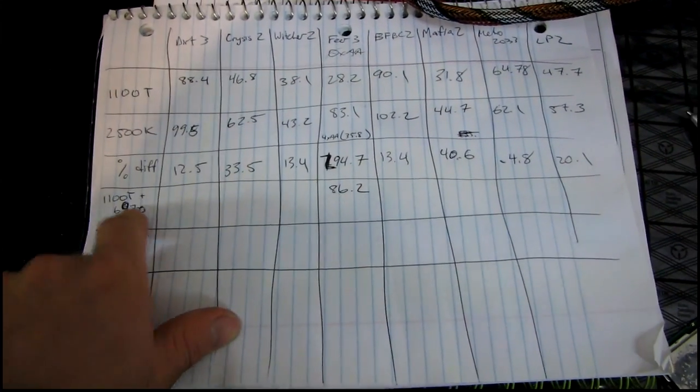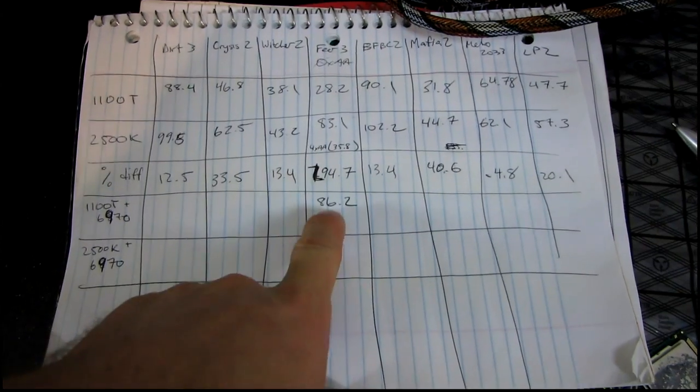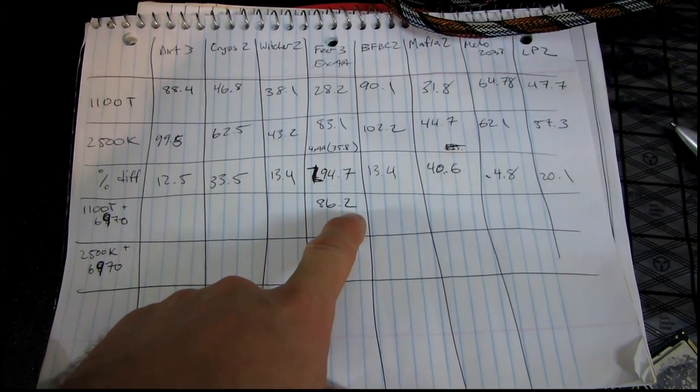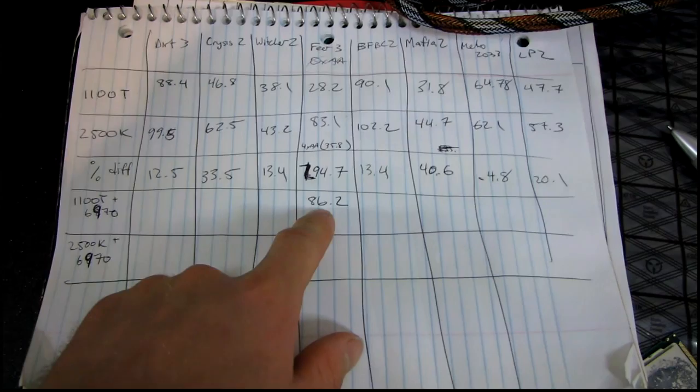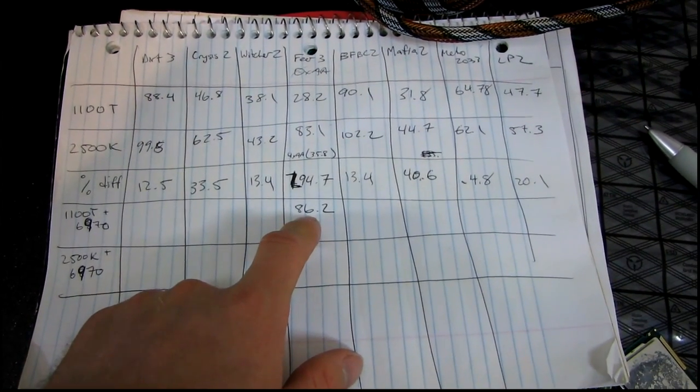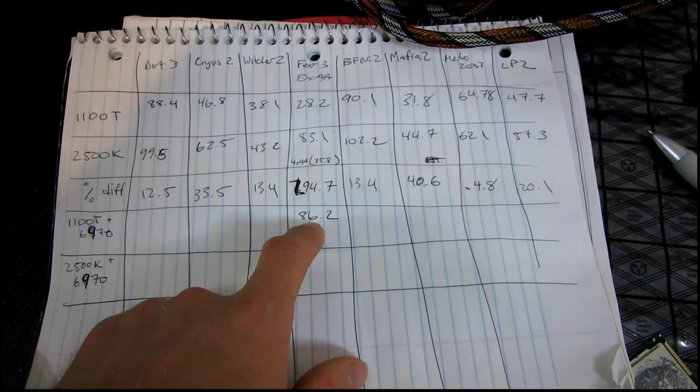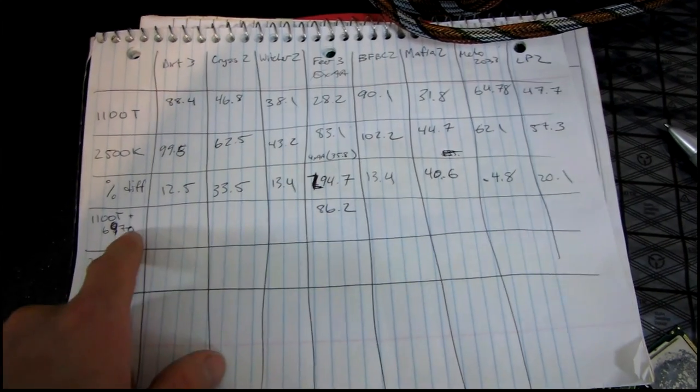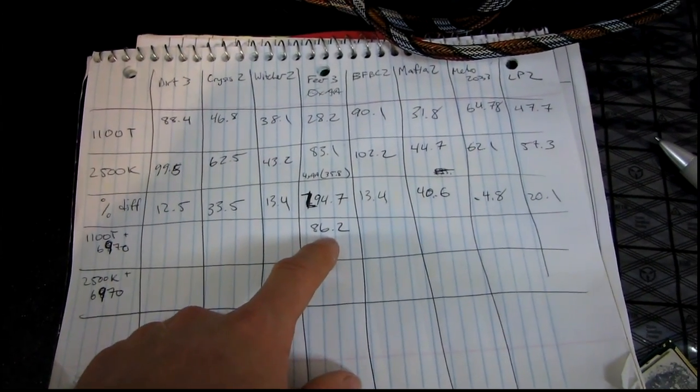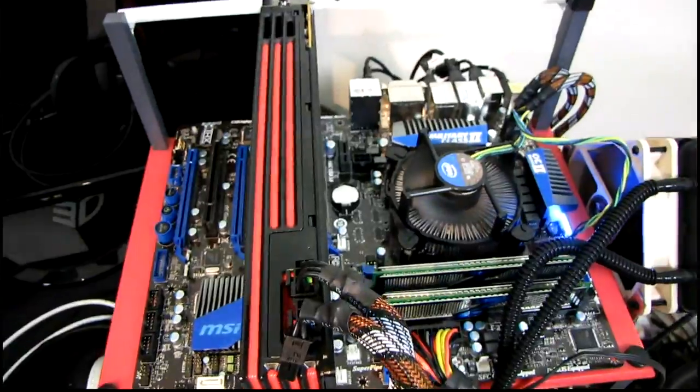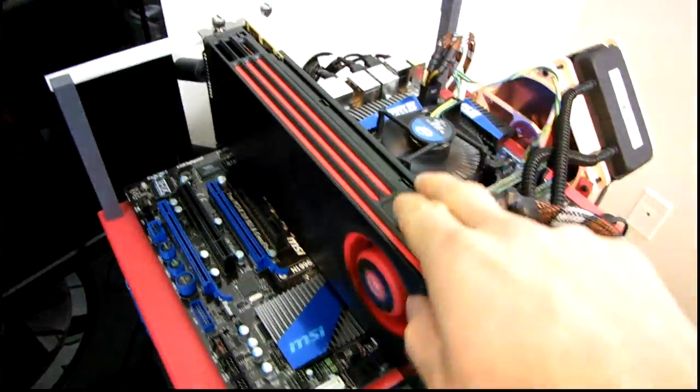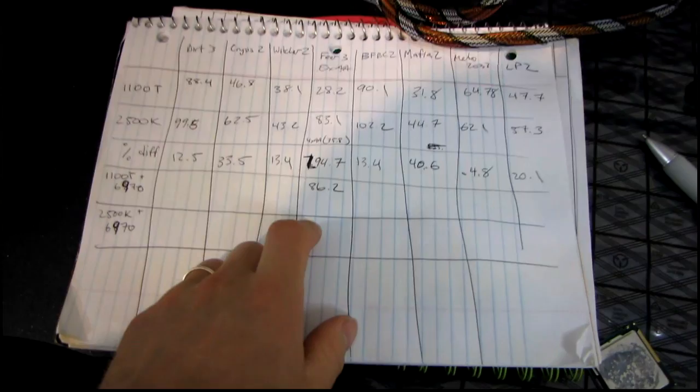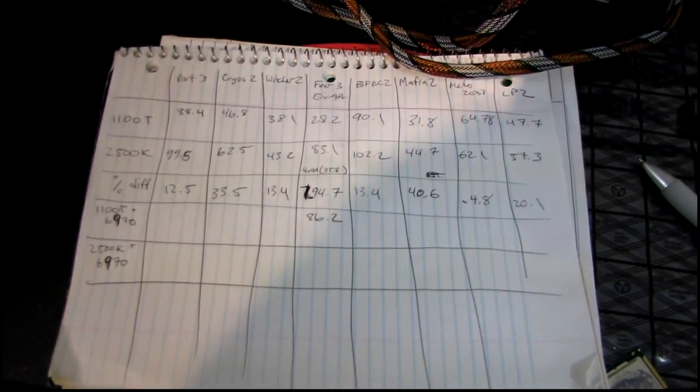You can see here the 1100T with the 6970 gets 86.2 FPS at that setting at 2560 by 1600. That's a substantially less powerful configuration. It has like about one quarter the GPU processing power. So now we're going to take the 2500K, run it with the 6970, see how it comes out, and that is what we will take to be our performance difference for Fear 3.